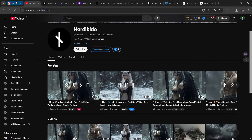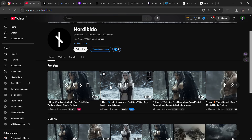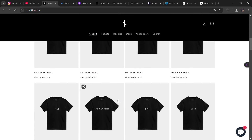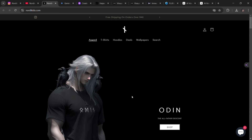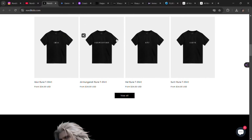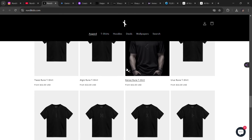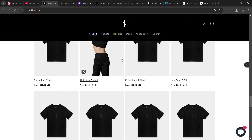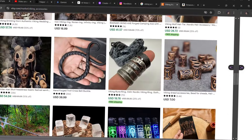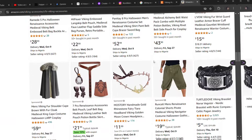Besides AdSense, they also post Shorts on Instagram. Another revenue stream is print-on-demand — they have a store where they sell clothes. You can see items like Odin, Loki, Hella, available for both male and female. Another business model in this niche is selling accessories like necklaces, earrings, and wristwear.